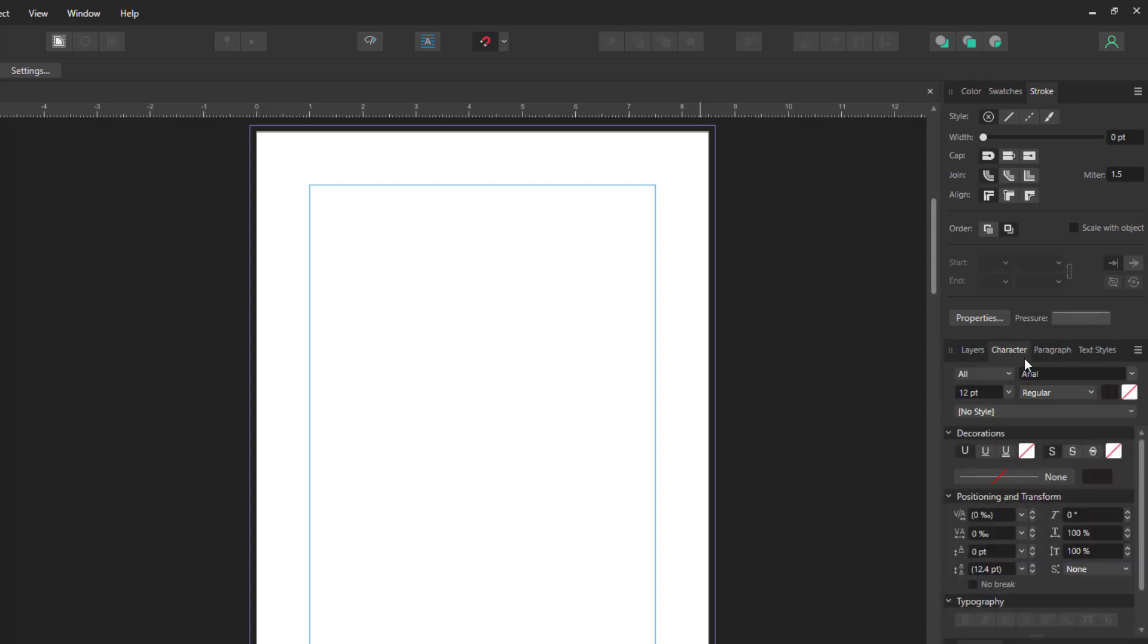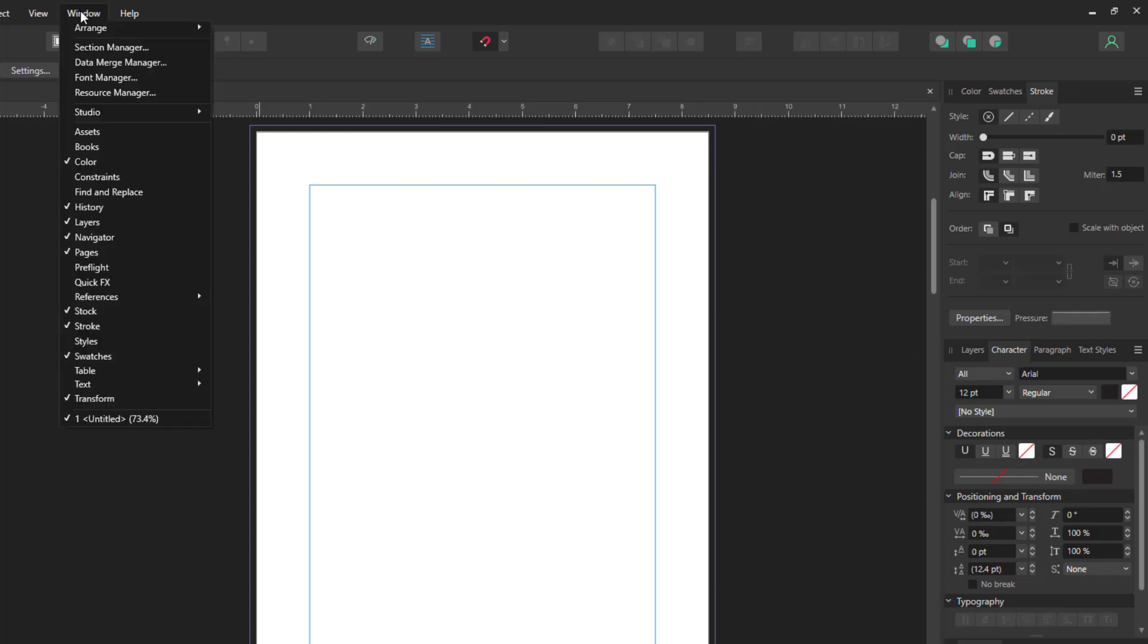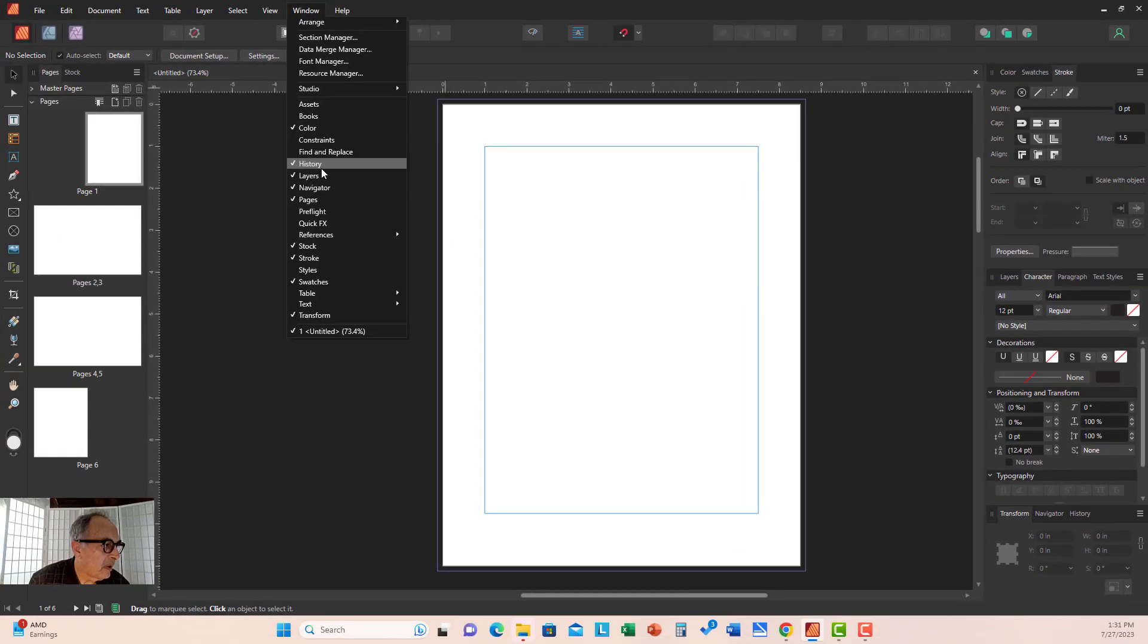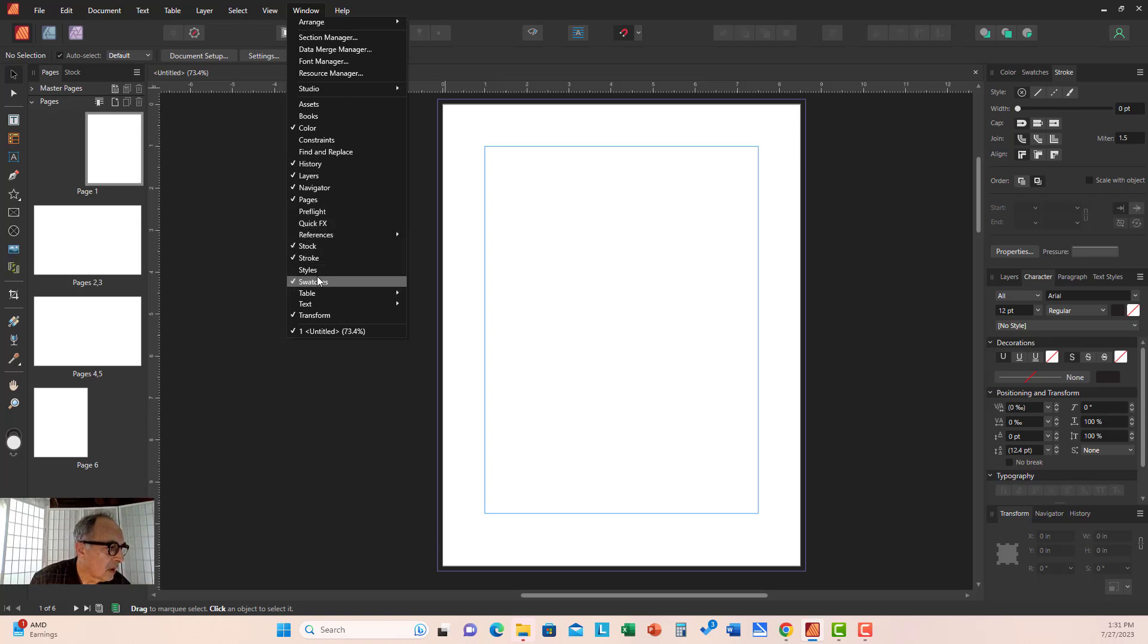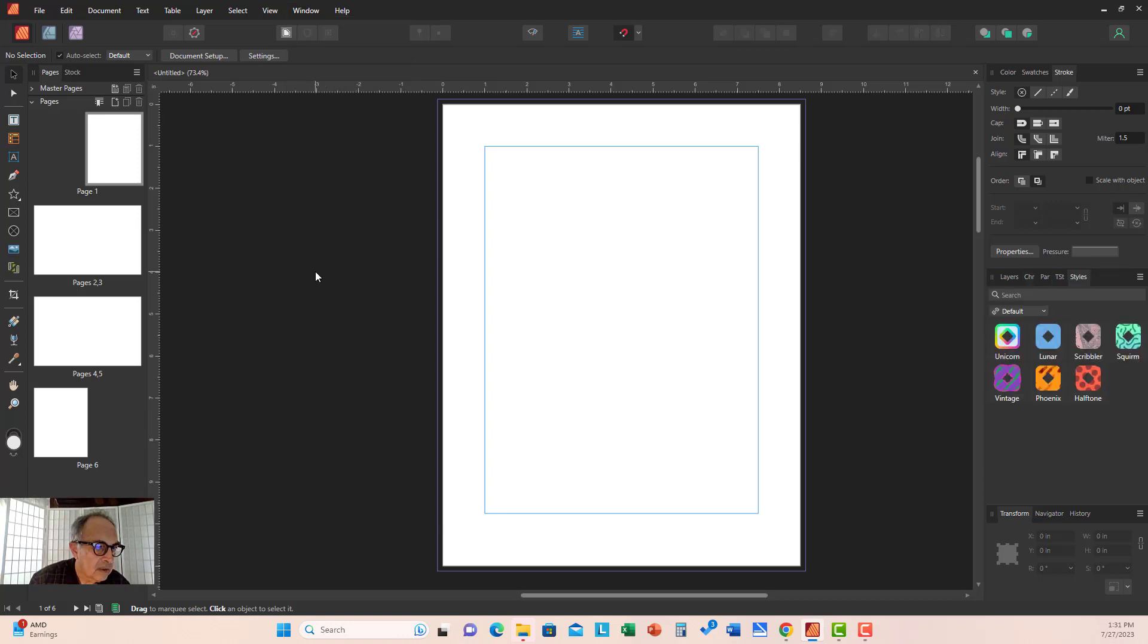Sometimes it takes a little wiggling around. If there are too many panels, let's say we also open Styles.